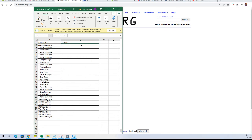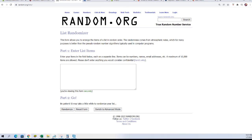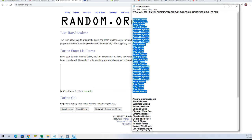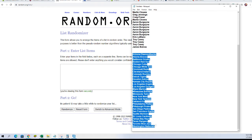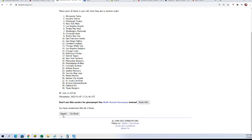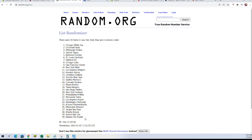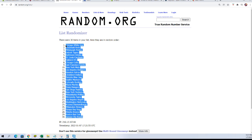All right, let's go back over to the randomizer, get a new randomizer and go get our team names. Seven times — one, two, three, four, five, six, and seven. Let's match you up.